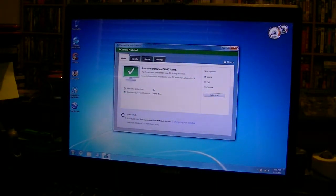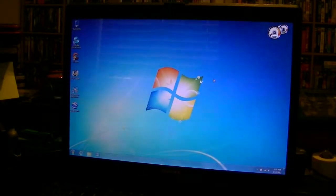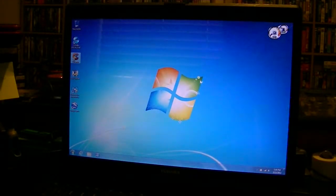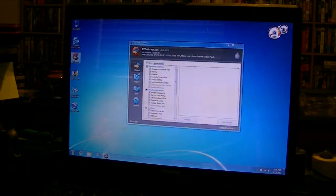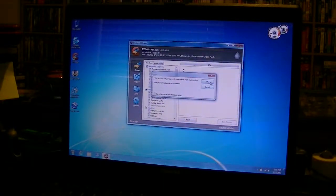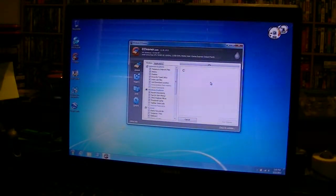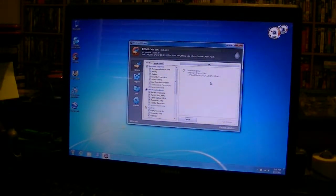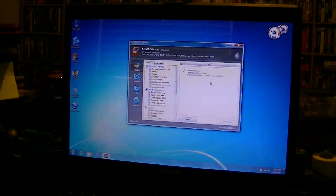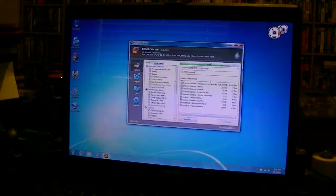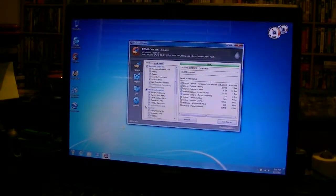So, I mean, definitely you see the performance of it launching programs and everything. It runs very fast, especially compared to the standard hard drive.